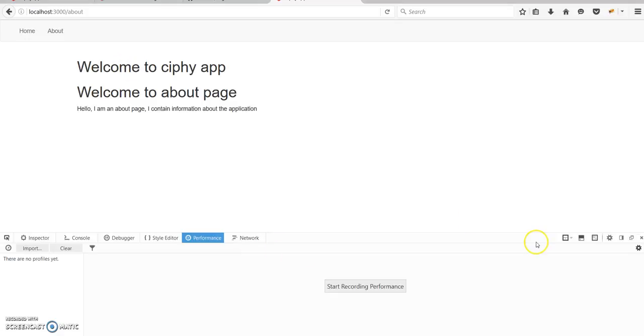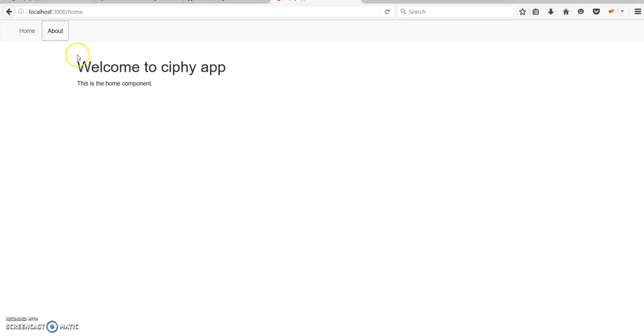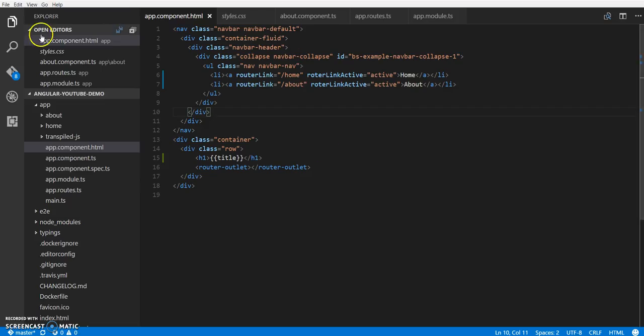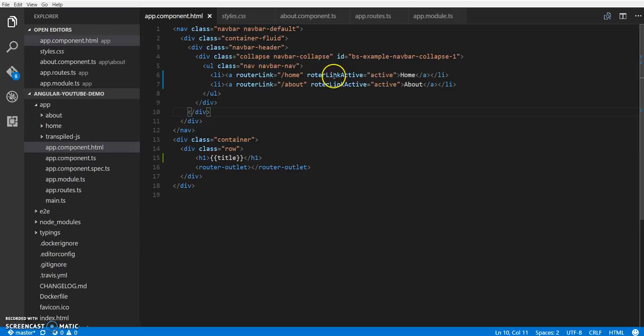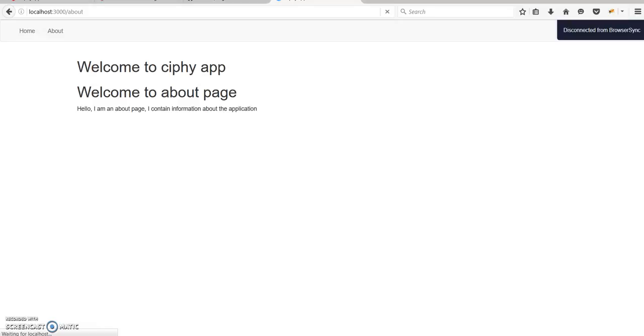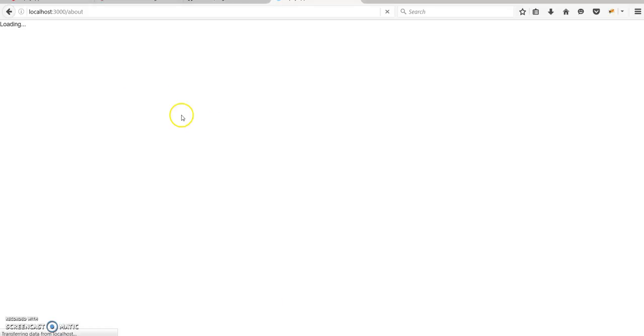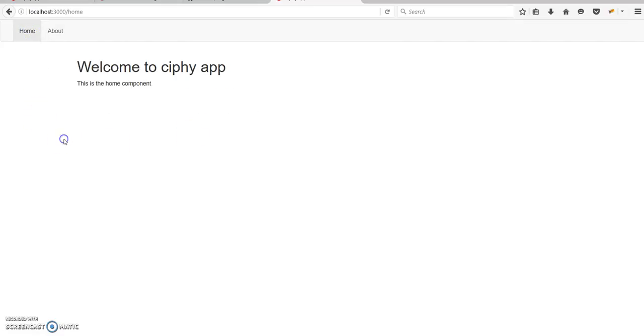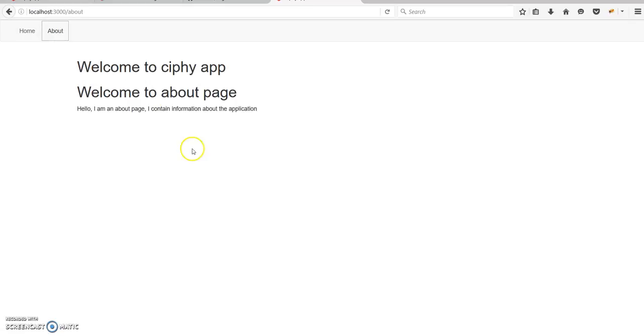Oops, I think I missed something. It should be 'router' right there. There you go! Now my link is getting highlighted based on the route we are at. So if I click on home, home is highlighted. If I click on about, about is highlighted.